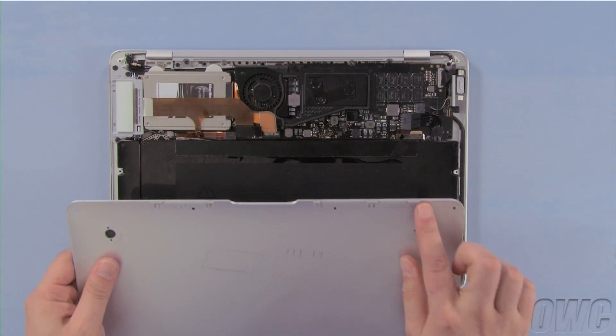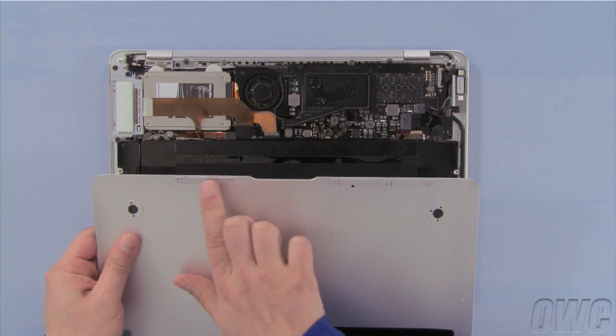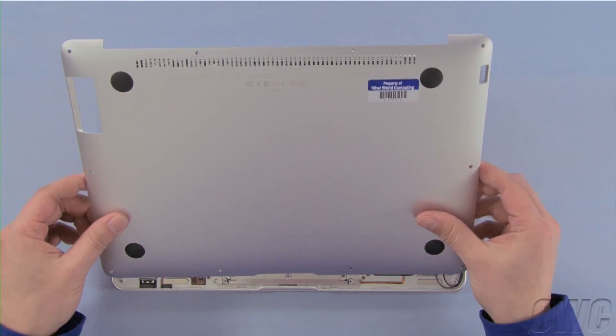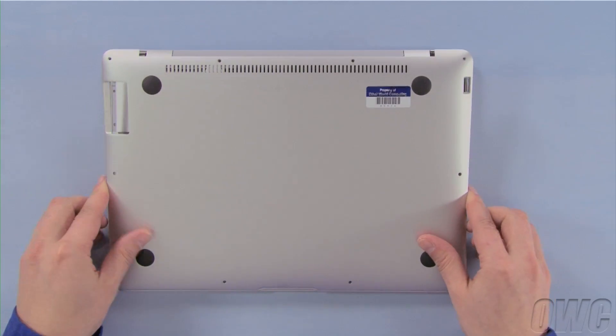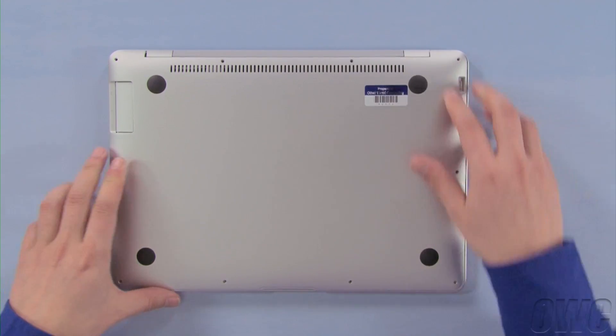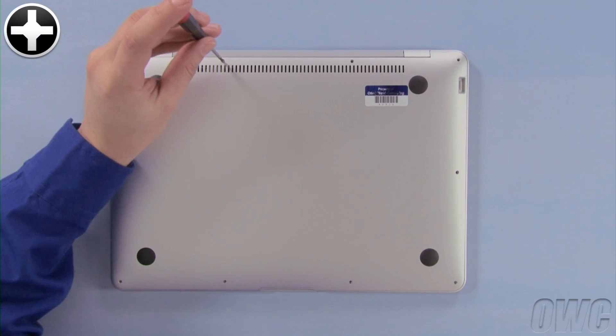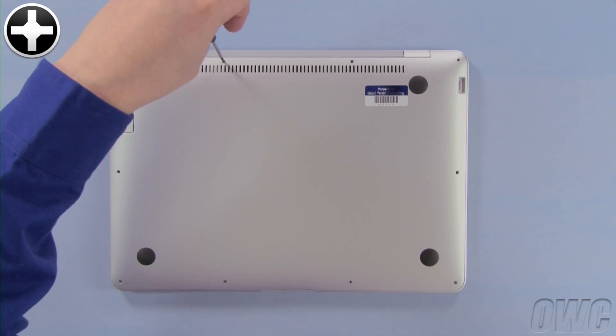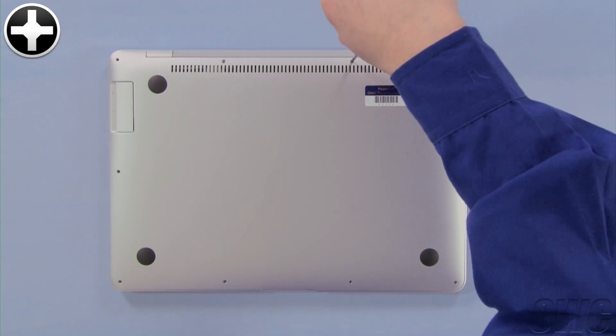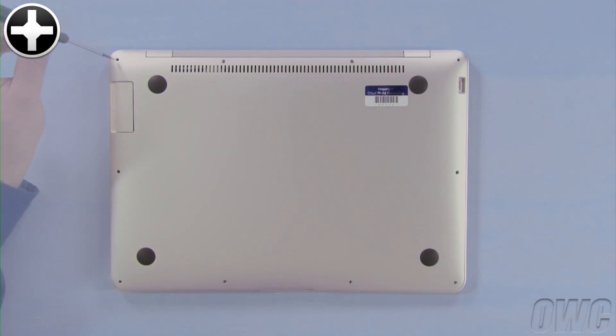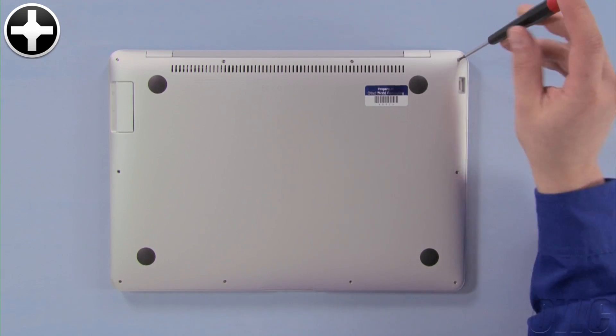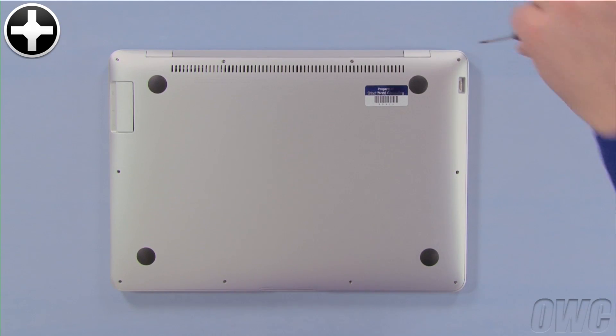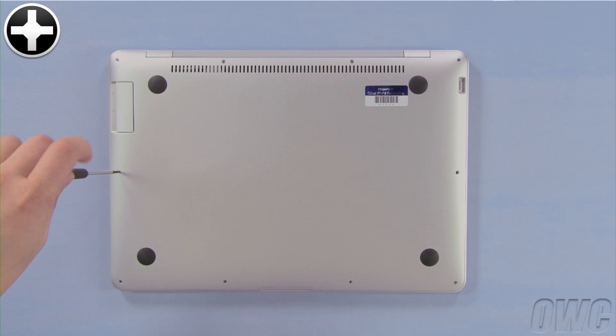You may now replace the cover by sliding these tabs under the front edge, then laying it into place. Install the two longest screws in the center holes along the hinge side. The next two longest go in the corners. Finally, replace the six remaining screws.